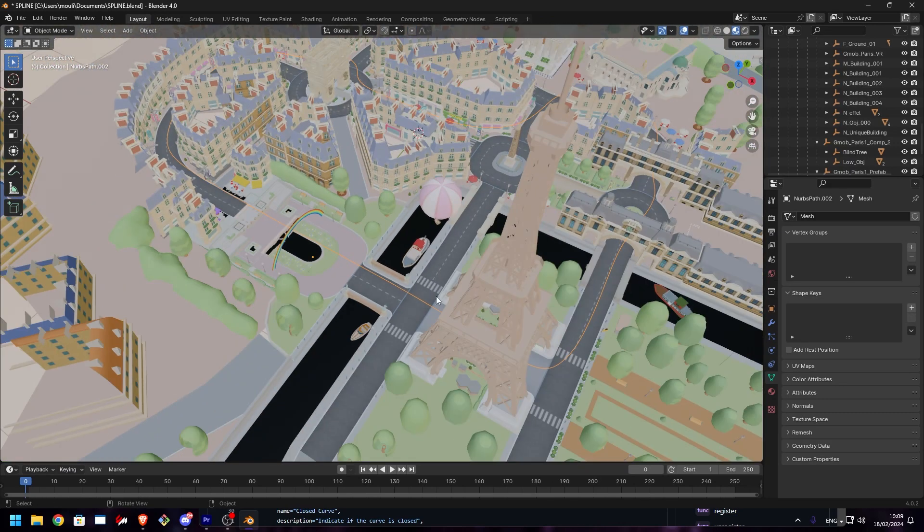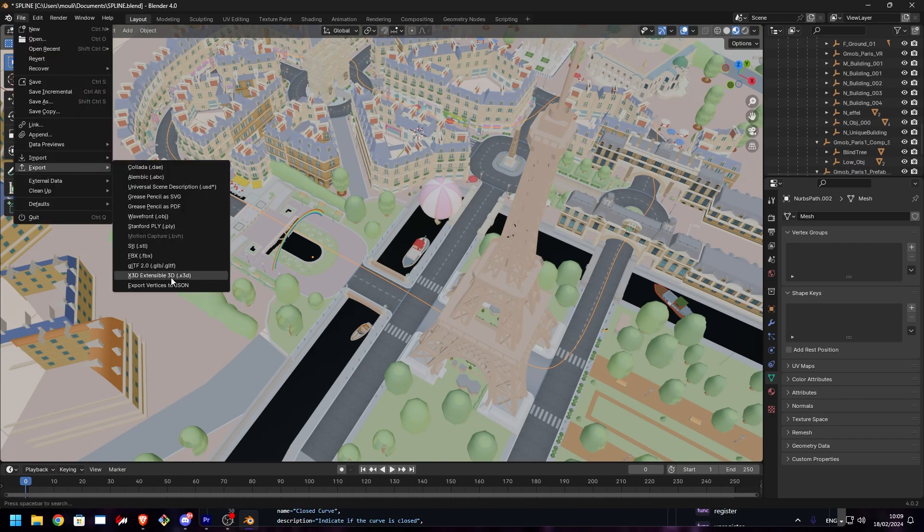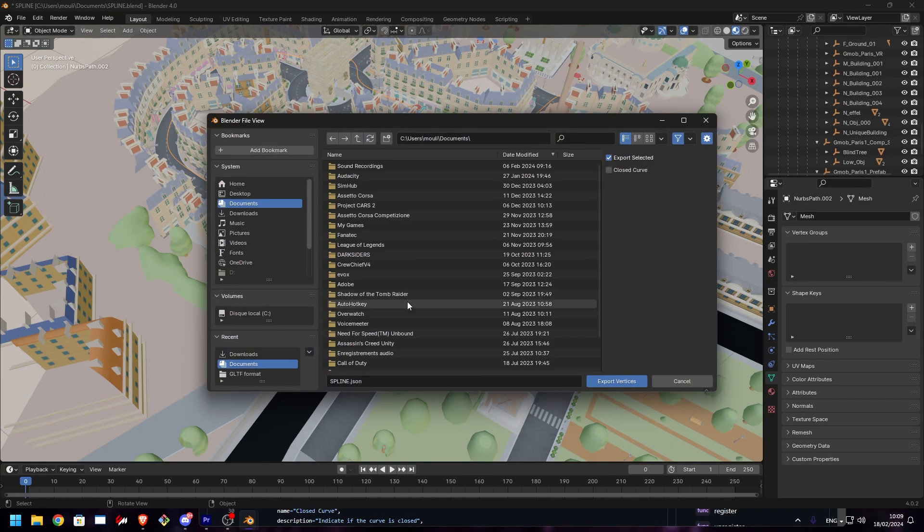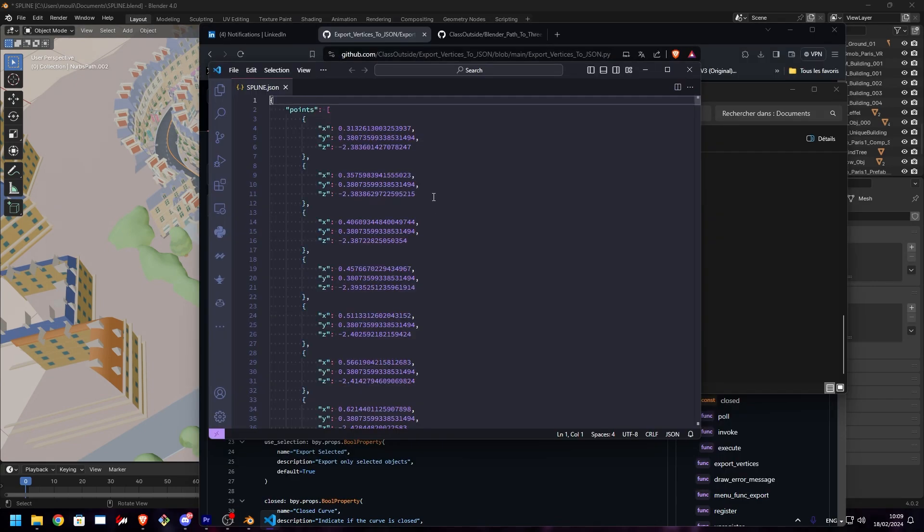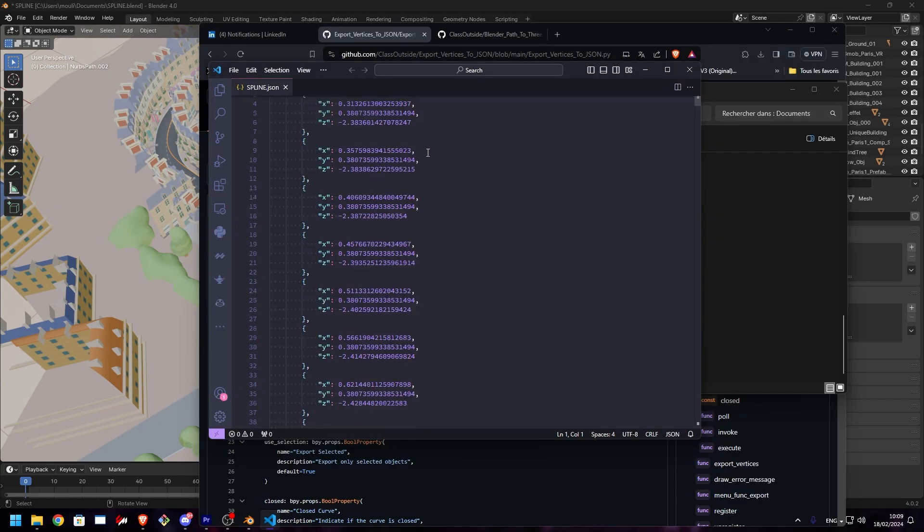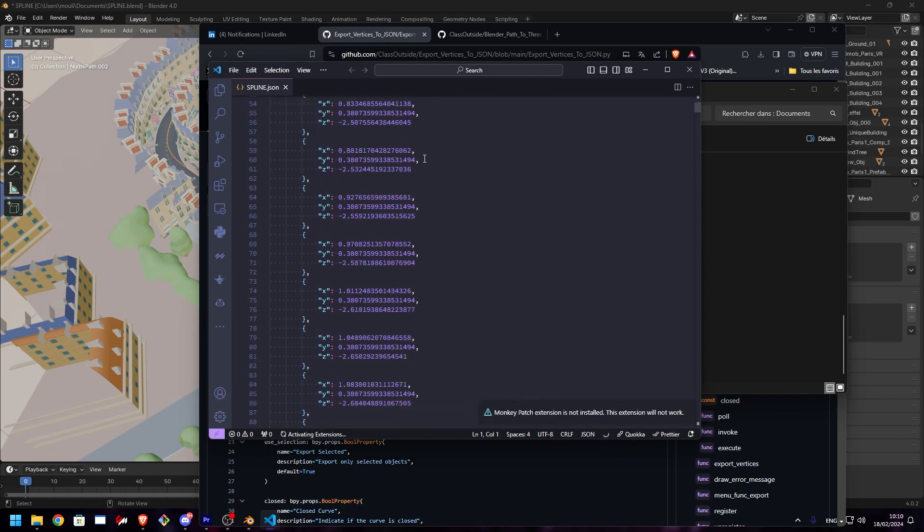Once that's done, click on File, Export and select the export vertices to JSON. What you're going to have is a file containing JSON with all the vertices data.